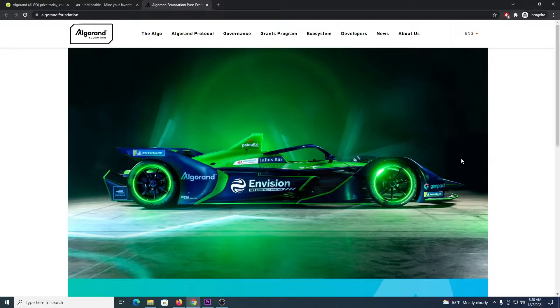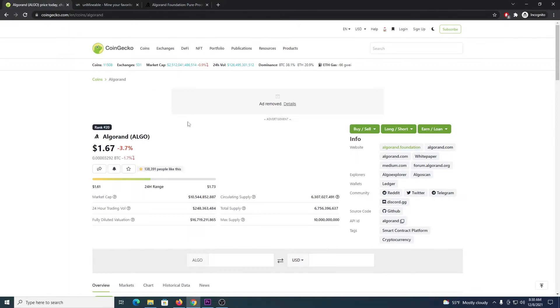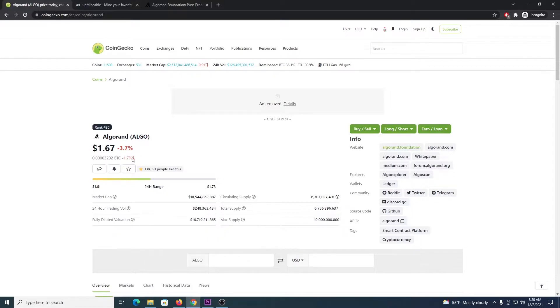If you are not familiar with Algorand I will leave a link in the description so you can check it out and if we go to coingecko.com we can see that it's currently ranking as number 20 with a price of $1.67.